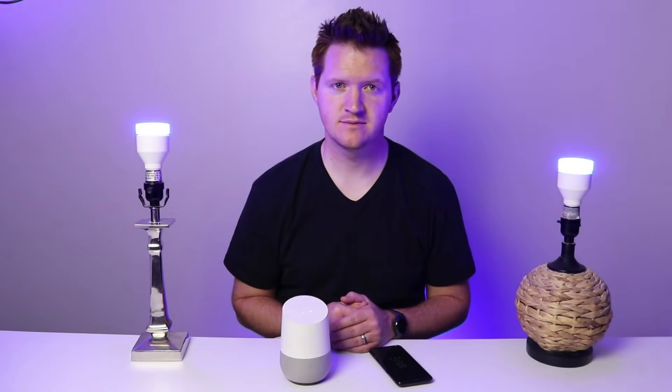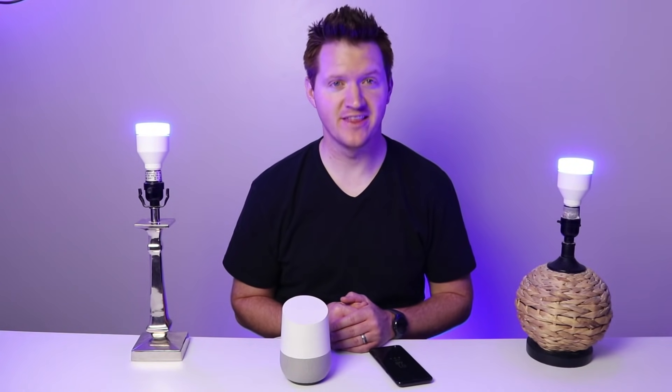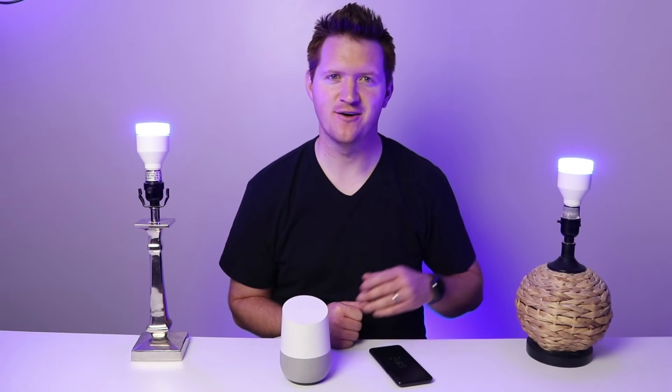Google, turn on the studio. Sure, turning five things on. And let's make a video.